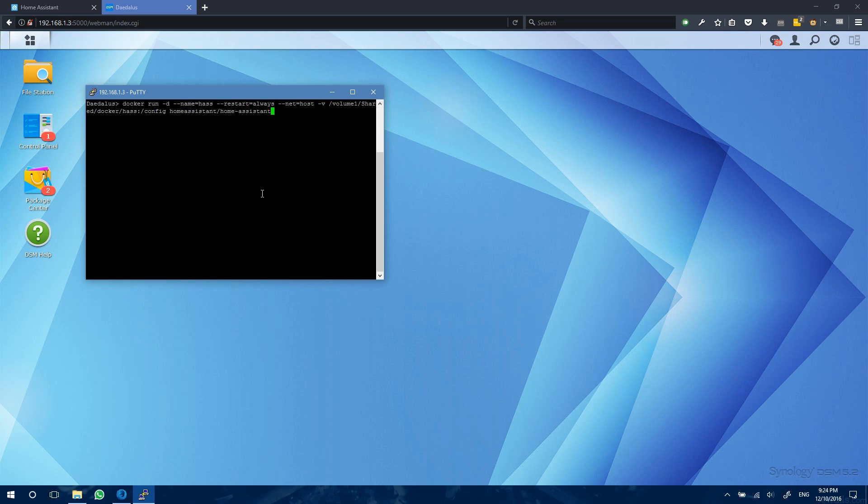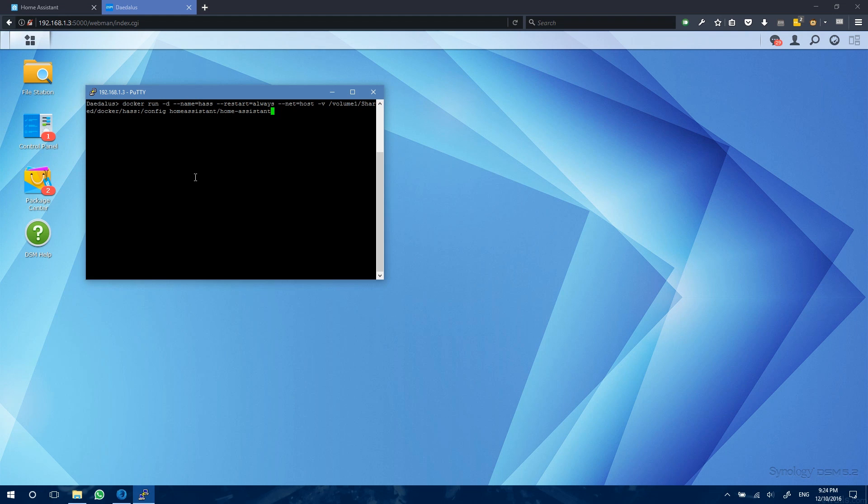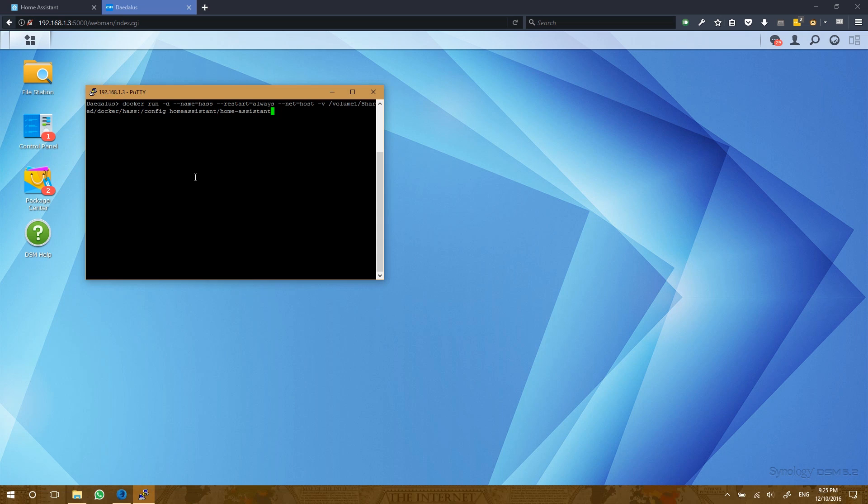There's an explanation of what this command does in the blog post if you're curious. Just a couple of things to point out. The name flag here is telling Docker what we want to call our Home Assistant image. We've also got the restart equals always flag. This ensures that if for any reason Home Assistant crashes, Docker is going to attempt to restart Home Assistant automatically. Also, if our Synology NAS restarts for any reason, as soon as the Docker package opens up, it will attempt to open up Home Assistant for us.